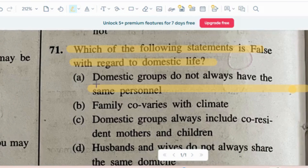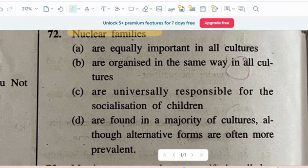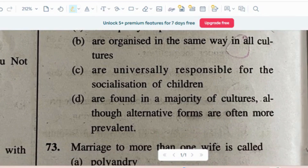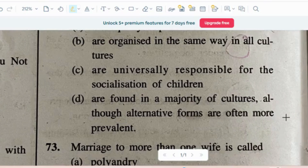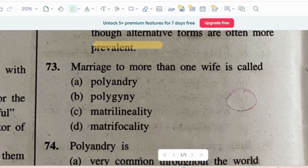Question number 2: Nuclear families — options are: they are equally important in all cultures; are organized in the same way in all cultures (subcultures में एक जैसे organization में होती हैं); are universally responsible for the socialization of children; or are found in a majority of cultures although alternate forms are often more prevalent.